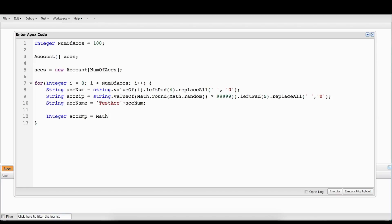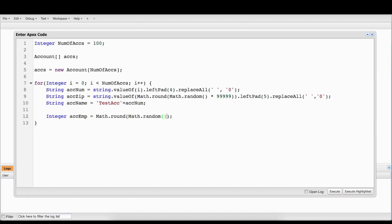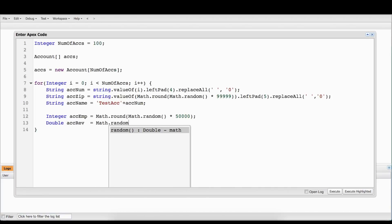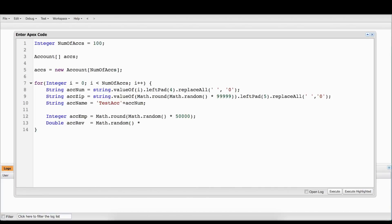And now we need a random number of employees, so we're going to go in and we're going to round again and just make a random amount of employees. This stuff isn't really very important. What's important is that we're going to put all of this into an actual account. We're also going to do some account revenue — we're going to do Math.random() times 50 million right in there.